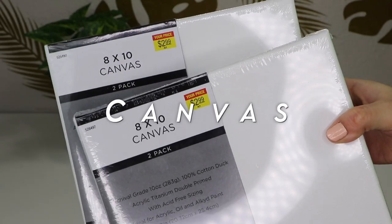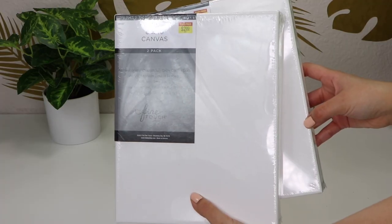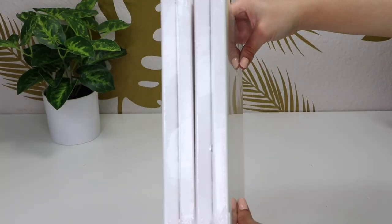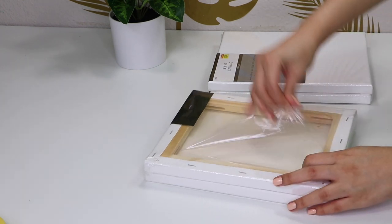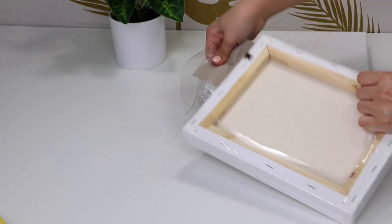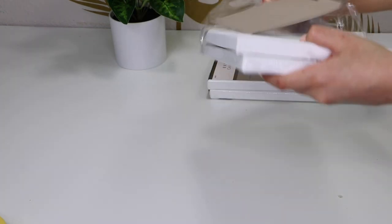To start off, you'll need some canvases. You can find these at any craft store in the art section. They usually sell them in multiple packs.